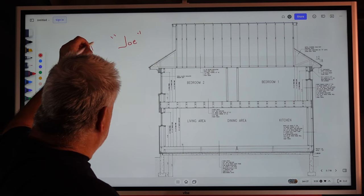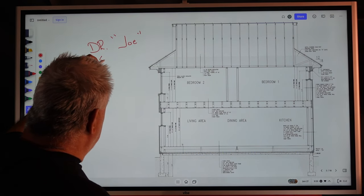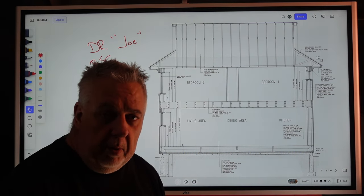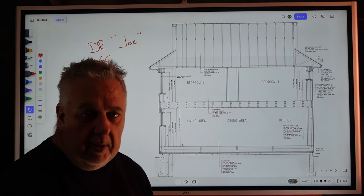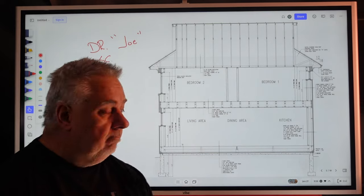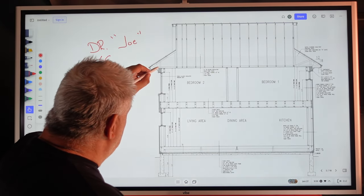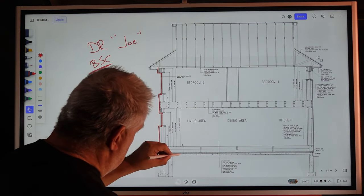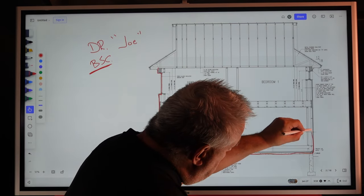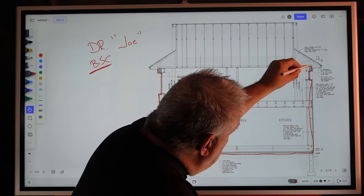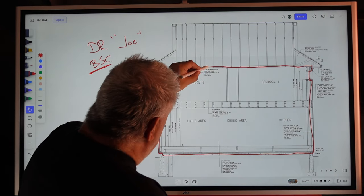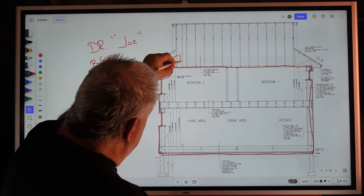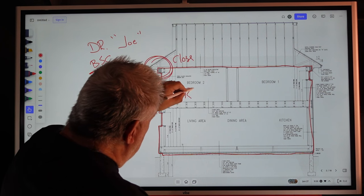Dr. Joe from Building Science Corporation — BSC. Years ago he came out and proposed a very simple concept: you should be able to take a red pen, drop it on the drawing, and trace the air barrier. Not only should you be able to trace it, it should close on itself. This is the red line test.